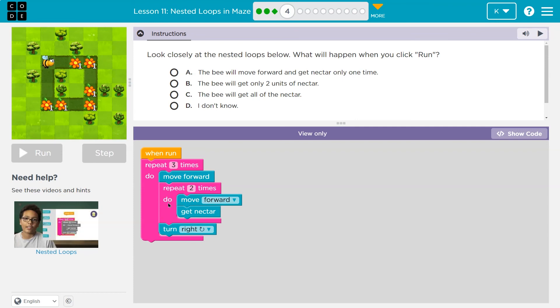So I can go beneath it — I'm done with it. I turn right, hit the bottom of the outer loop, go back to the top, and move forward two more times. It looks like I'd get all the nectar.